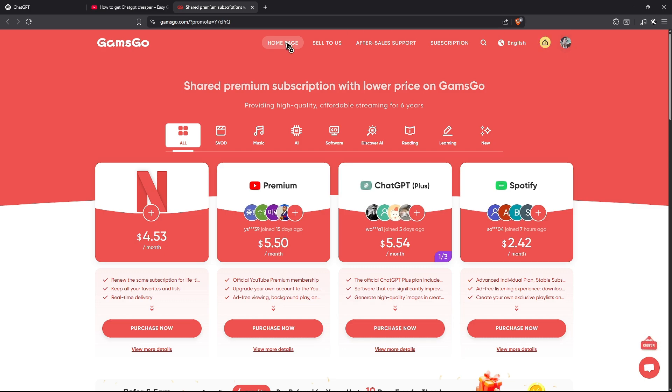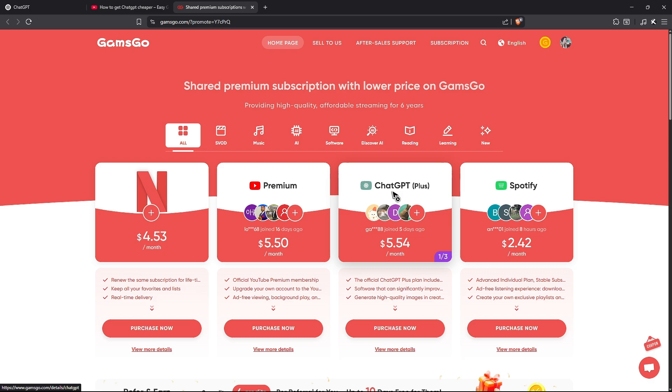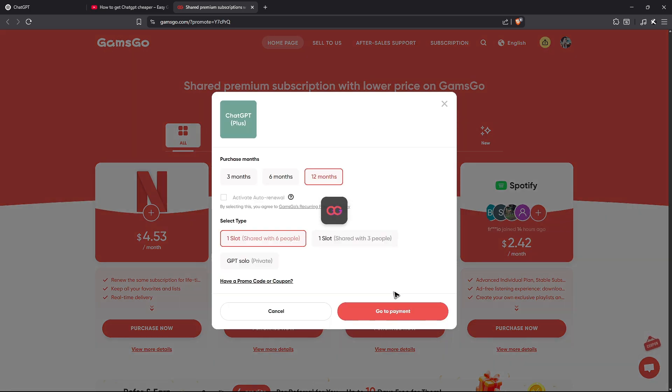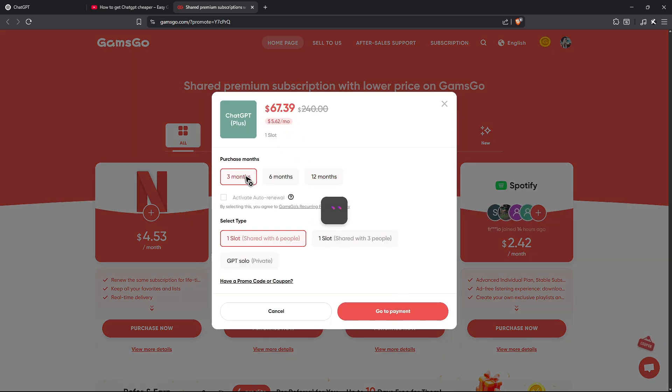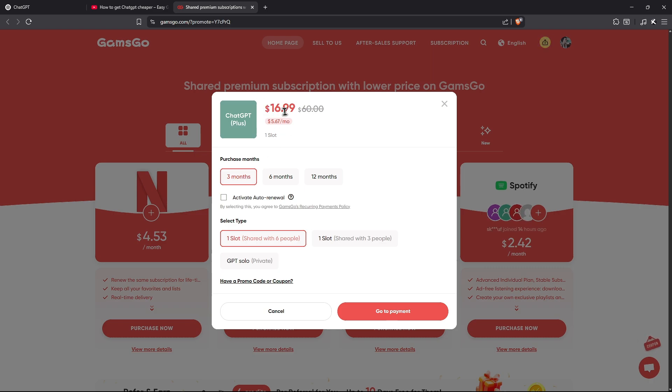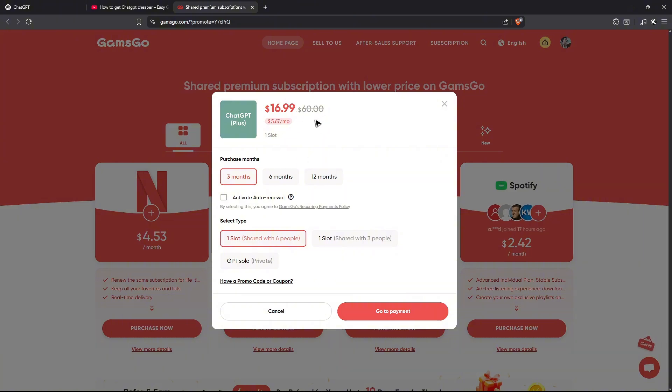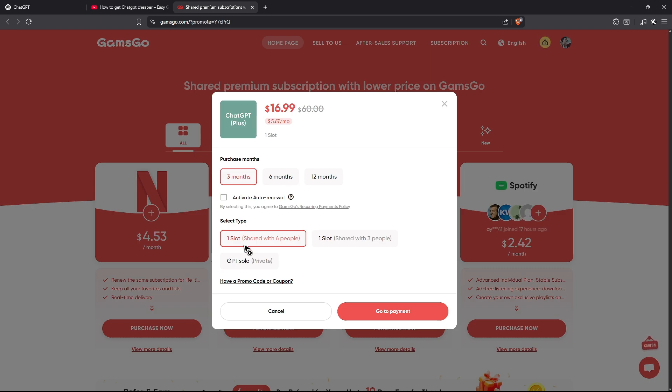Once that's done, select purchase now under ChatGPT Plus and wait for it to load. Now you can select three months, for example. As you can see, for three months you only pay $16.99, and we're going to enter another promo code to get it even lower. It's a steal, but the only catch is you'll be sharing a ChatGPT account with six other people.